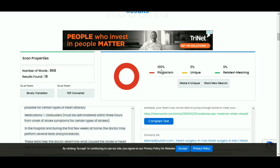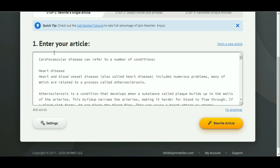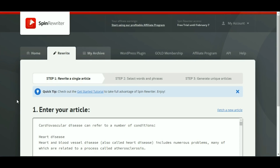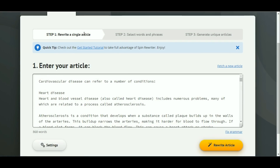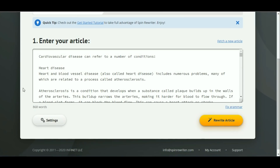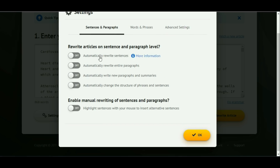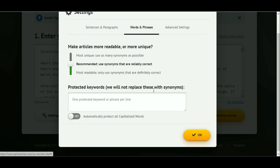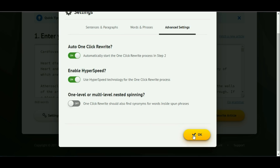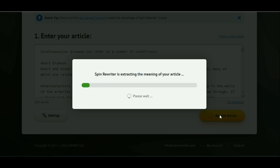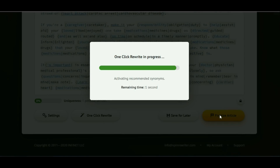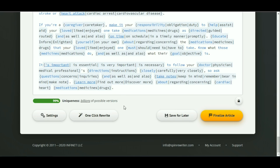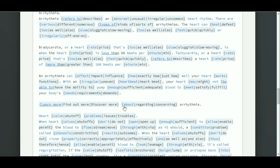We used it for testing. We go back to Spin Rewriter. We look at the settings for sentences and paragraphs, for words and phrases, and advanced settings. We are not going to change any settings. Next, we click 'Rewrite Article'. This is the spin text generated by Spin Rewriter.